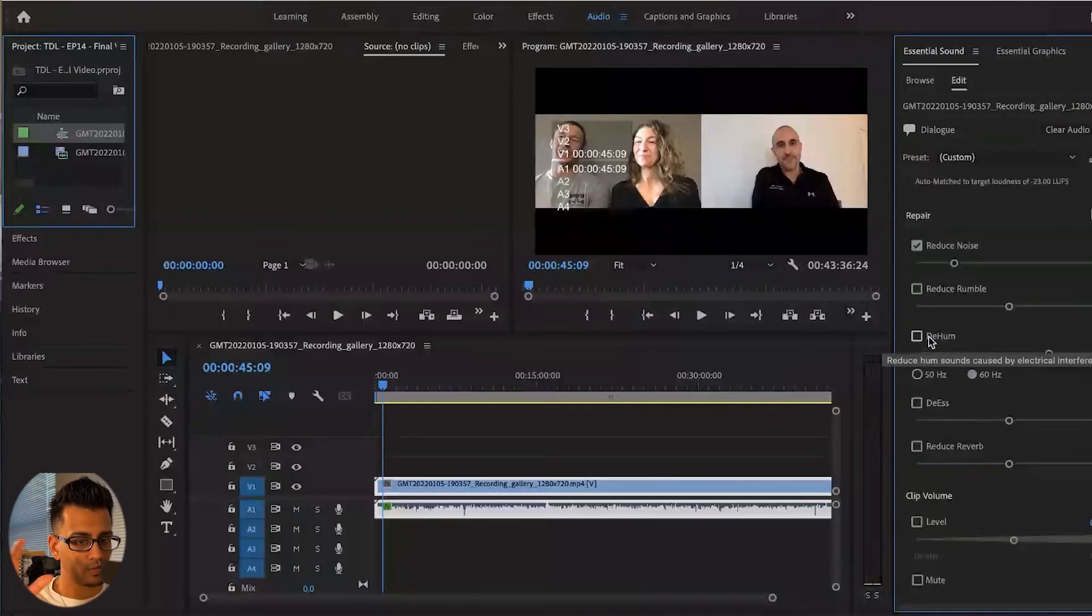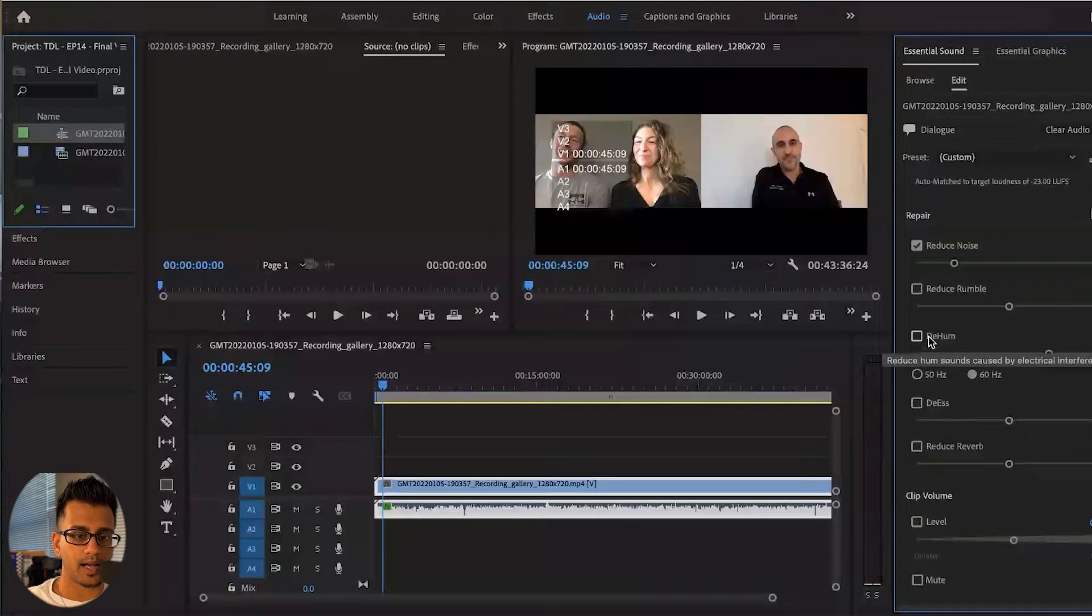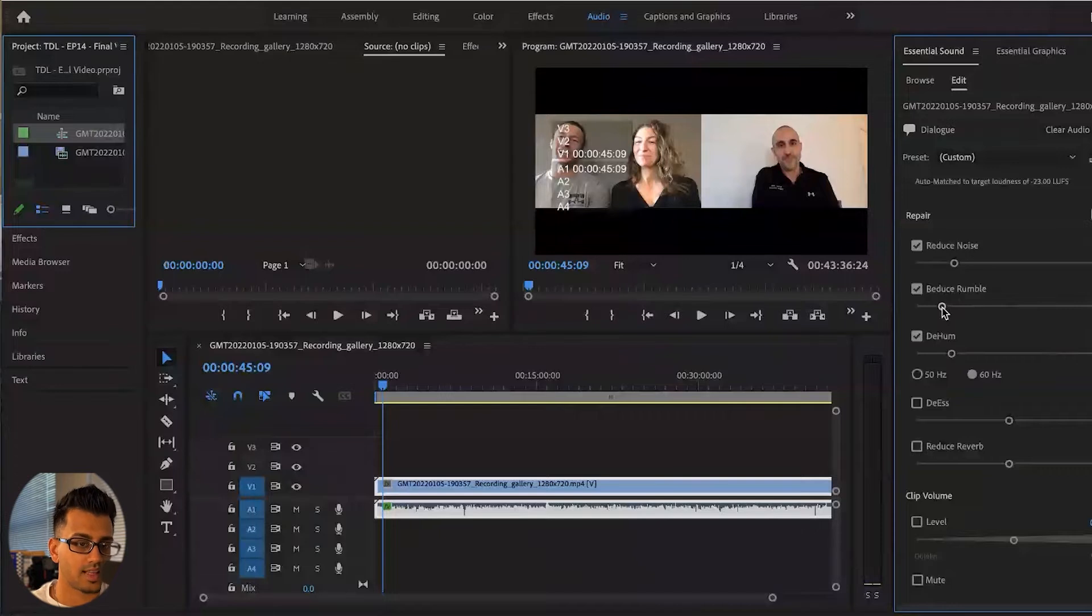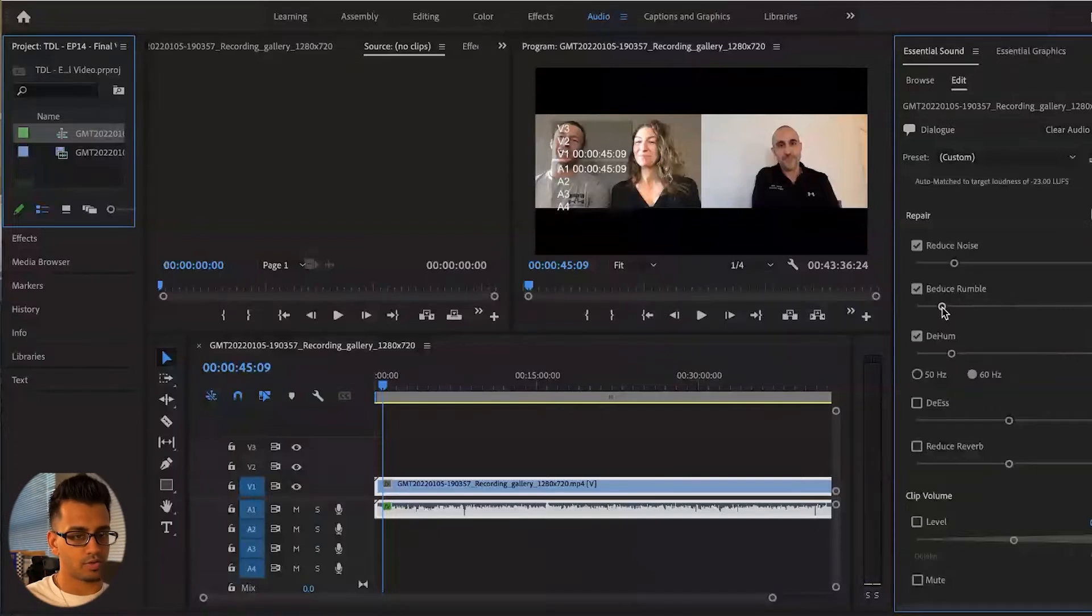De-hum, so low frequency sounds, electrical interference that's happening. That's good to toggle sometimes and keep it here. And then reduce rumble. So this can be an effect that if it's needed, if somebody's audio is really bad, you go ahead and turn that on.